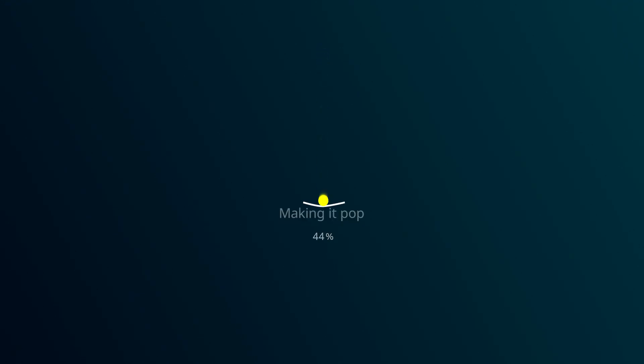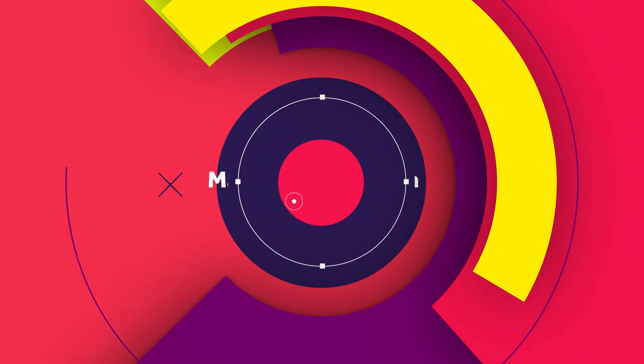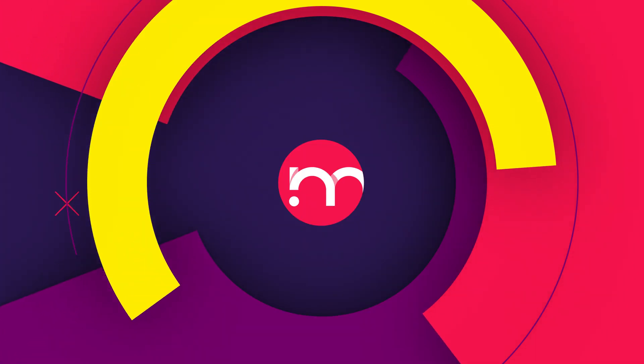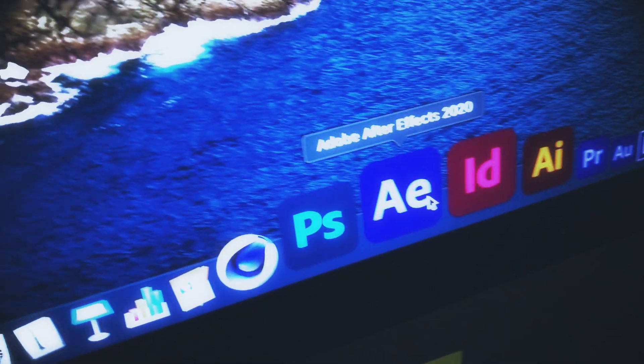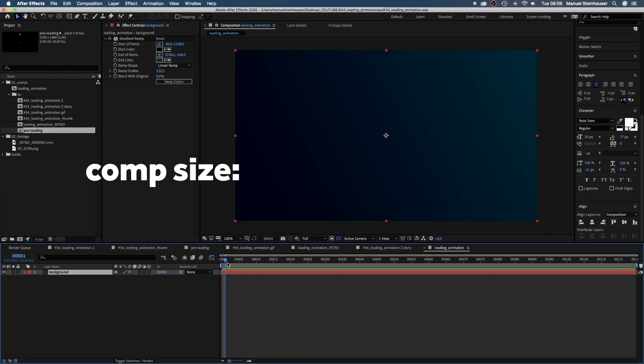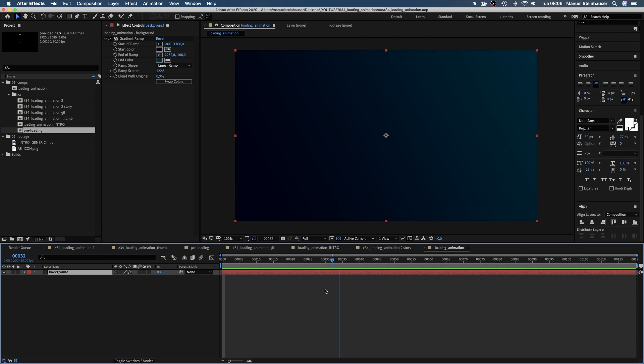In today's After Effects tutorial I'll show you how to create this fun and organic loading animation. Hi, my name is Manuel. I'm a freelance motion designer bringing you fresh animation and motion graphics tutorials every week. Stick around till the end, there'll be some tips and tricks along the way. Let's dive right in.